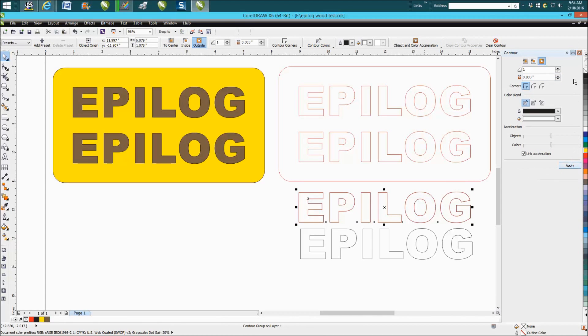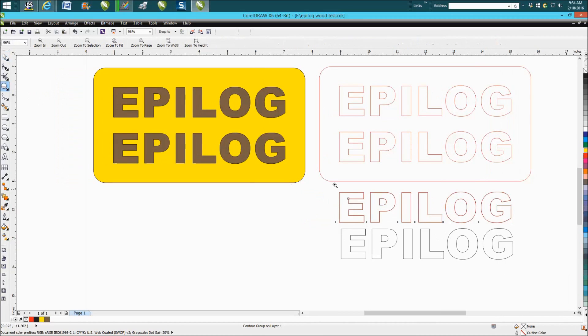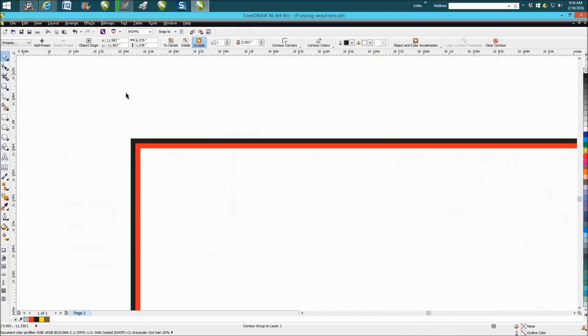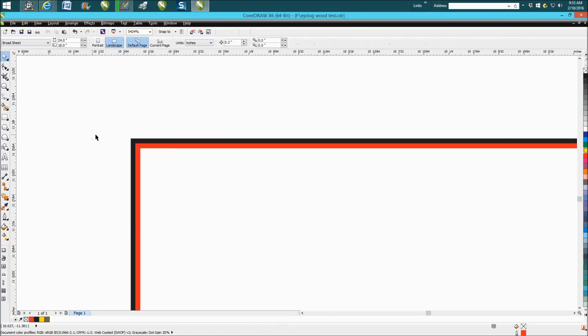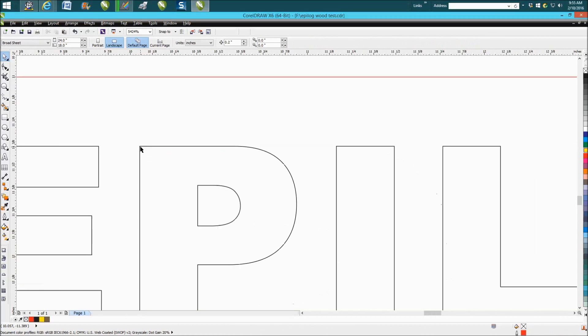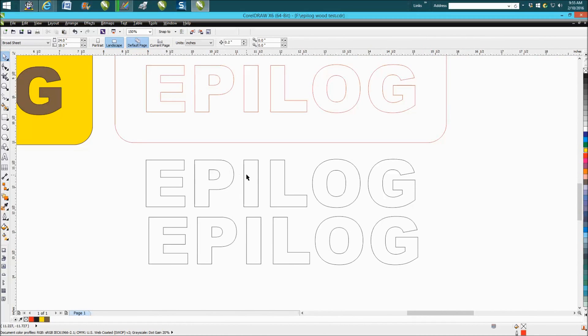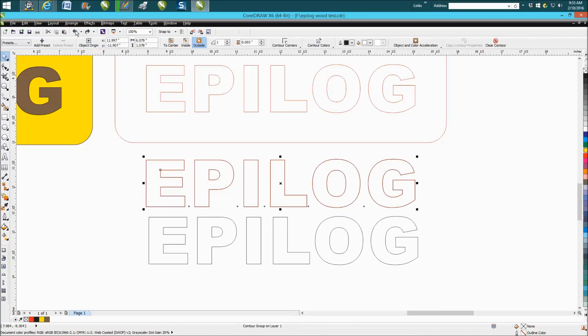Now we can close this window and we're going to zoom in on that word, get it really close. We're going to click on it, we're going to go arrange, break contour apart. Now we want to click on the red because that's our old hairline. So now we have epilog that's 3/1000ths of an inch bigger and today it could have been actually a little bit bigger so you want to play with that.